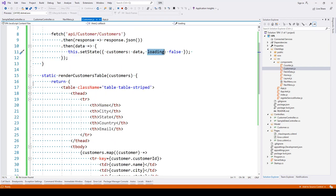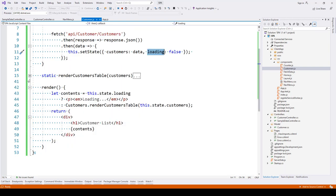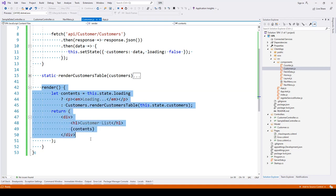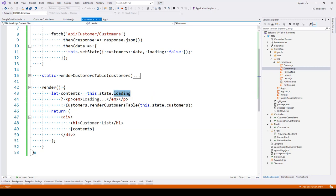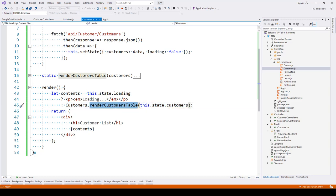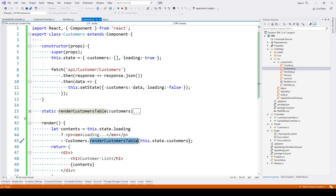At the bottom we have a render method which checks whether loading is set to true or false. If loading is false, we'll call customers.renderCustomersTable, passing the state as a parameter to this method.